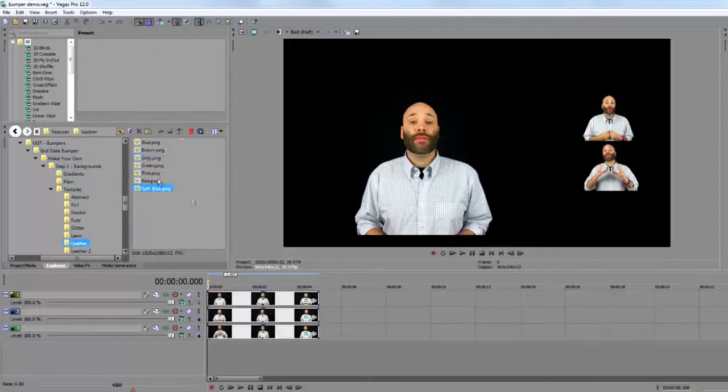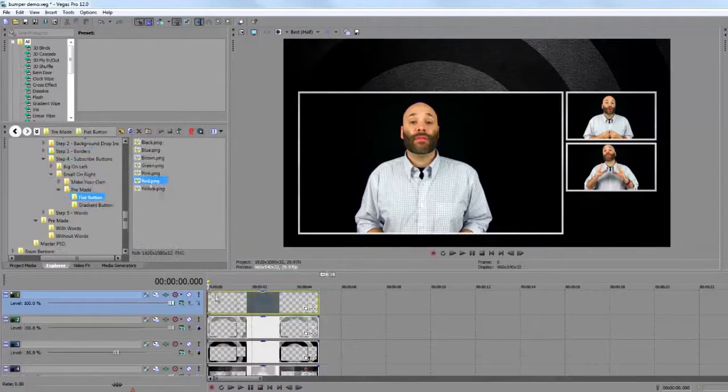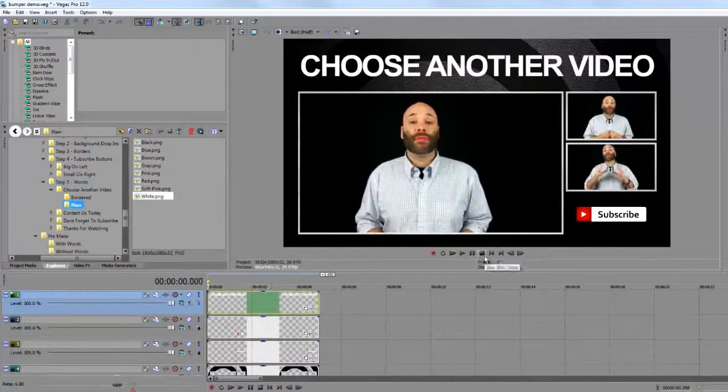The channel graphics work the same exact way. The only thing that's different is the actual size of the canvas that you create. With the video bumpers, you can even build them right in your video program, as long as it allows multiple tracks. And just in case you need them, we also provide tutorials to show you how to put all this stuff together in a few different pieces of free software.